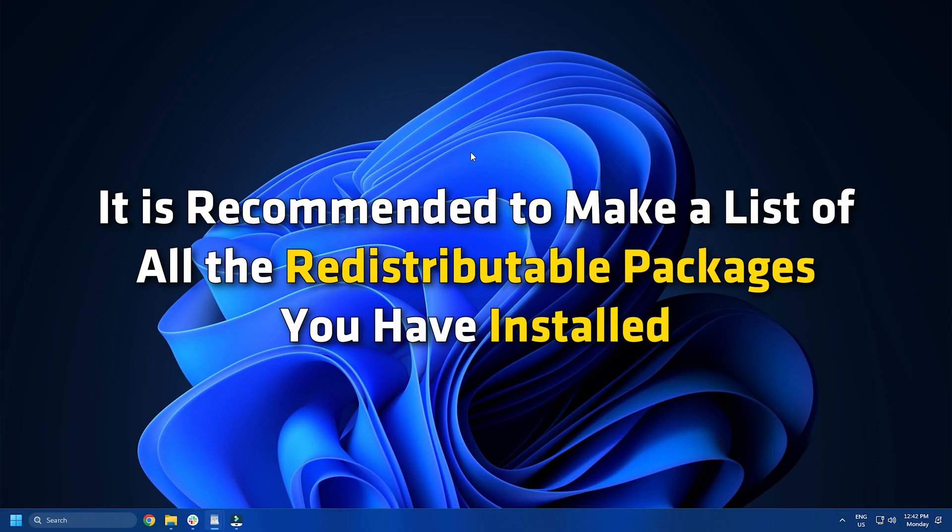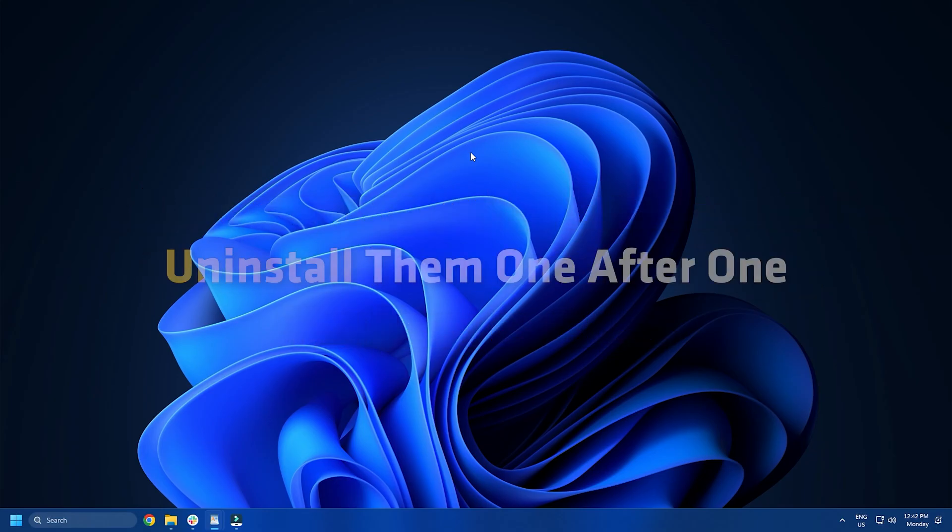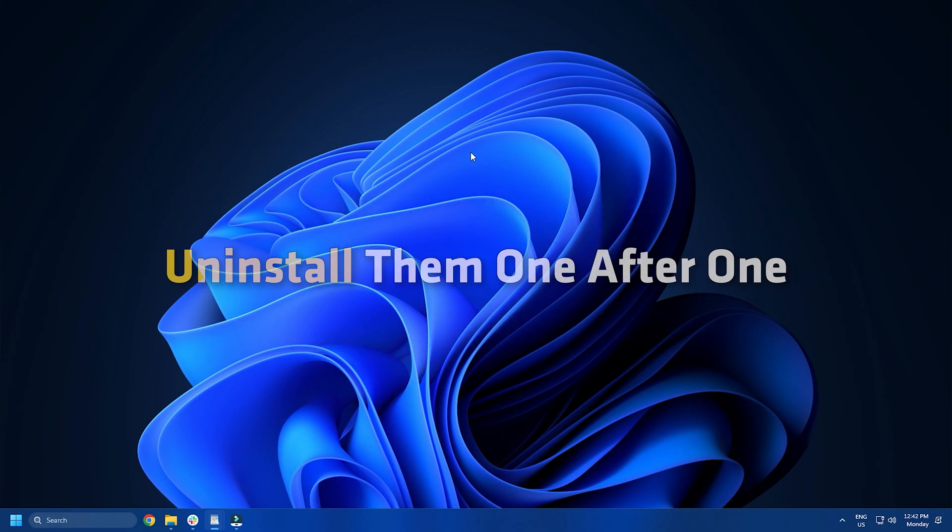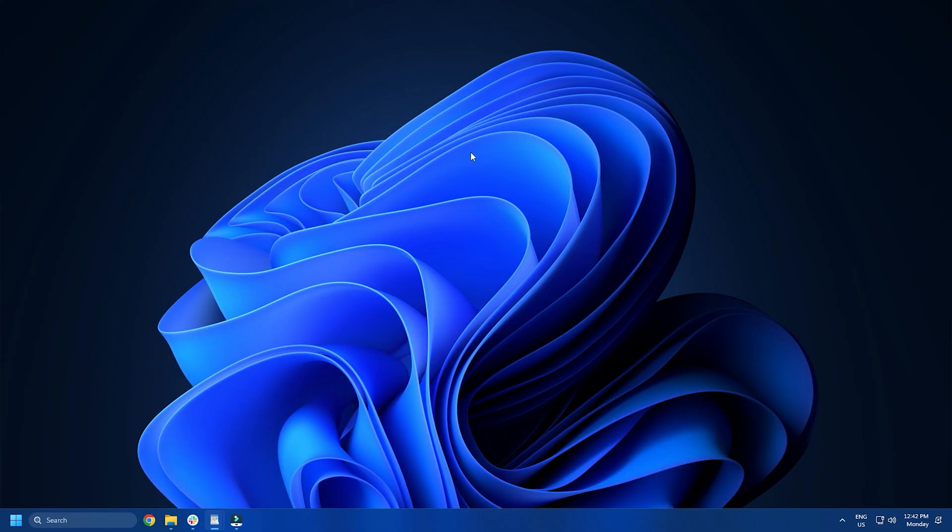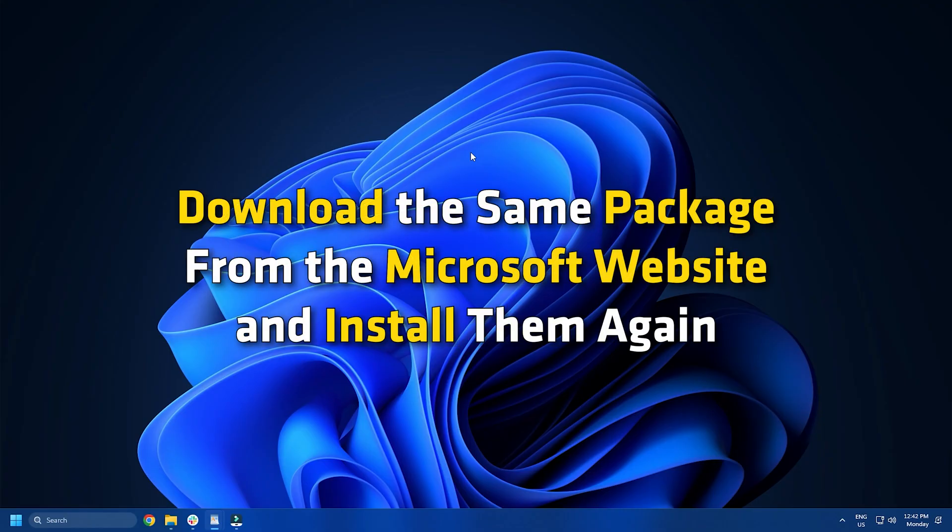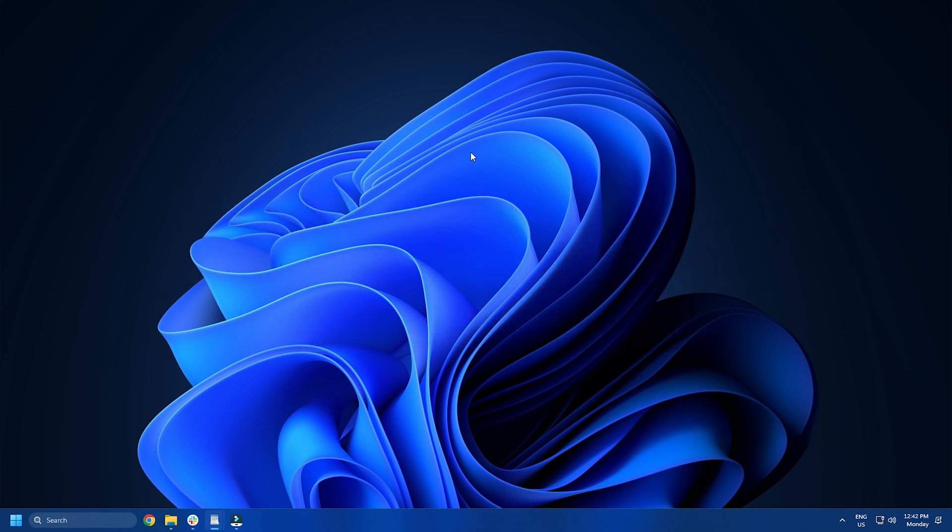Uninstall them one after one. Following that, download the same package from the Microsoft website and install them again. It may fix the issue on your computer.